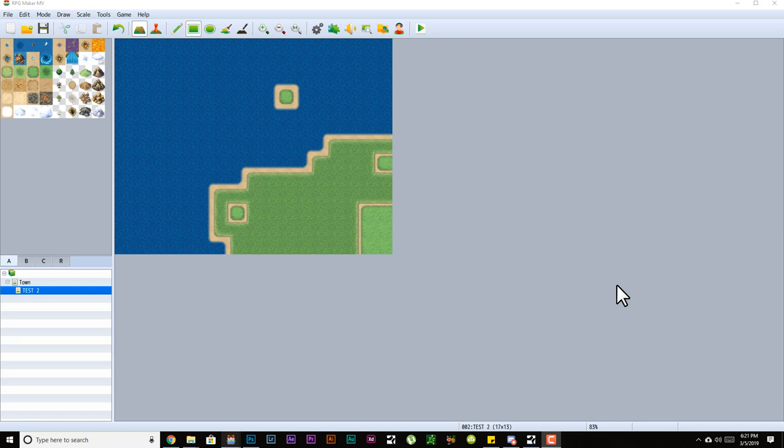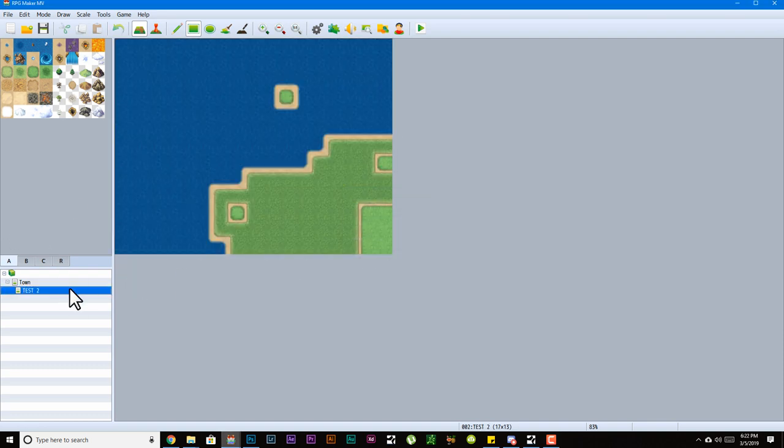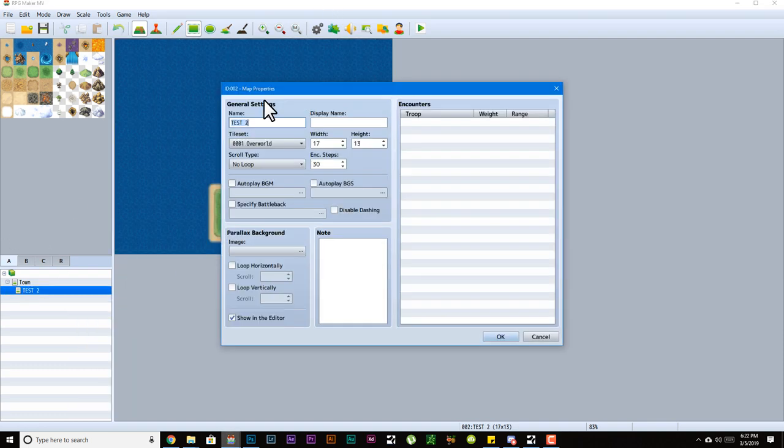Hello ladies and gentlemen, welcome to my RPG Maker MV video tutorials. This is episode 3, and in this episode we're going to be talking about maps and regions.